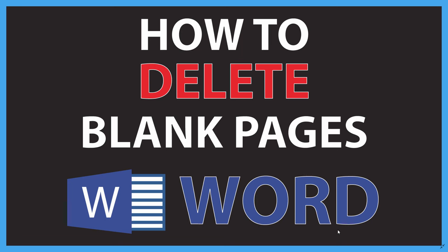This is going to be a video tutorial on how to delete blank pages in Microsoft Word. I'll be using Microsoft Word 365. Let me jump over to Word here.